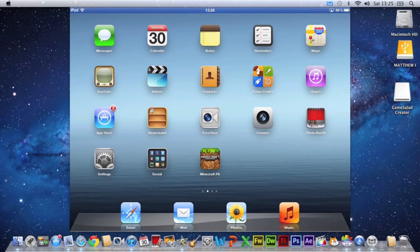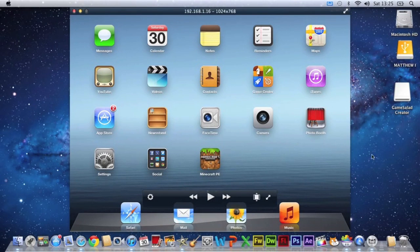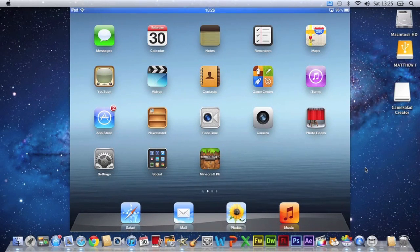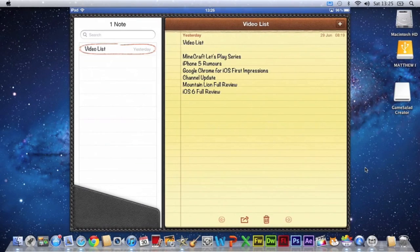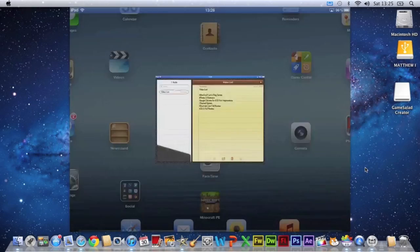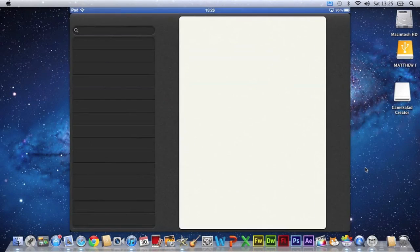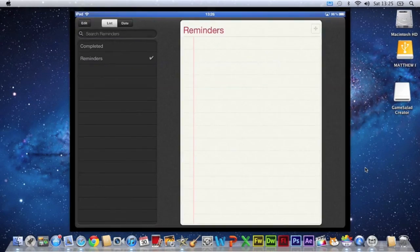So now you've got your iPad screened onto your computer. You can just do whatever you want with it. Go on all of your apps.